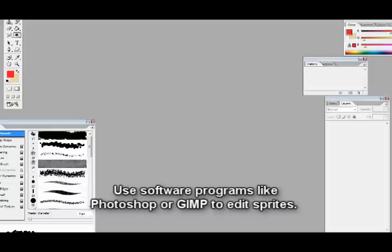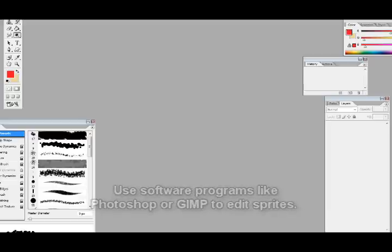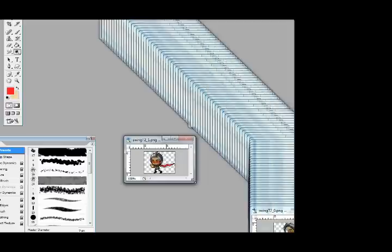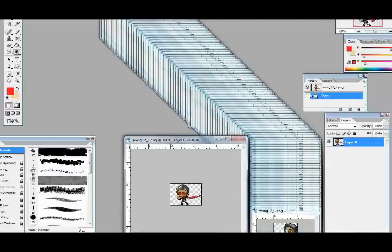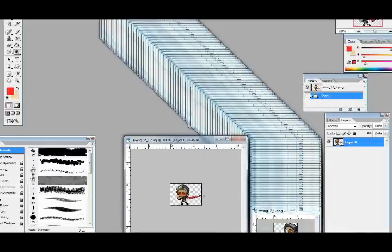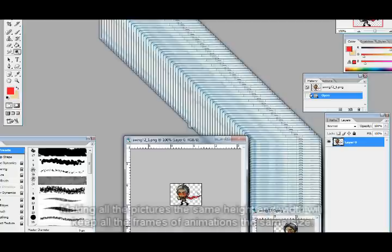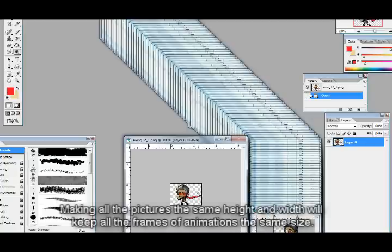First, we're going to be doing the painstakingly, ridiculously long task of editing the sprites first. I'm going to have to make all these sprites in the same, the canvas has to be the same size for all of them. So it could be easier to manipulate them, so they won't change sizes and stuff and shift around whenever the animation starts.